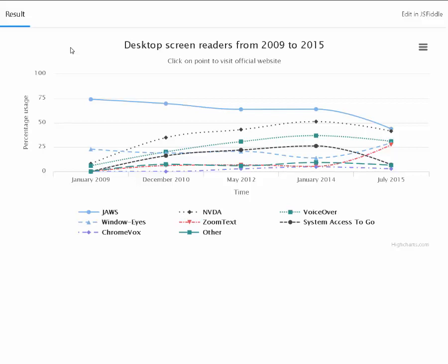Interactive chart. Desktop screen readers from 2009 to 2015 region. Chart screen reader information region. Click on point to visit official website. Most commonly used desktop screen readers from January 2009 to July 2015 as reported in the WebAIM survey. JAWS remains the most used screen reader, but is steadily declining. ZoomText and Window Eyes are both displaying large growth from 2014 to 2015.